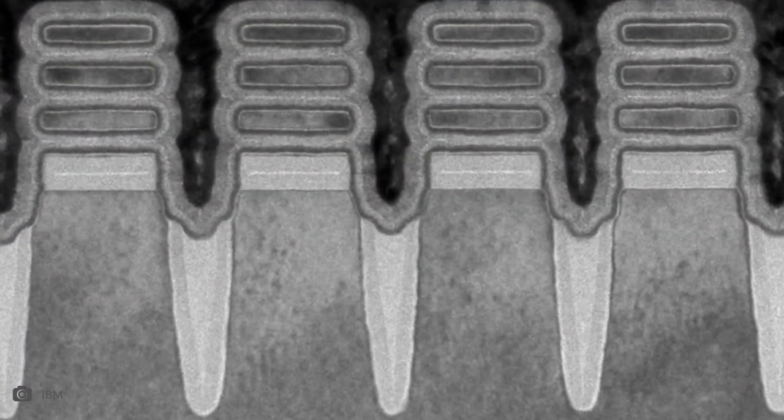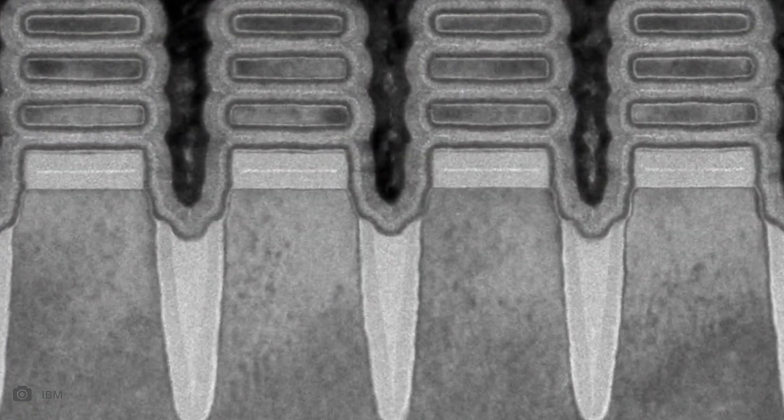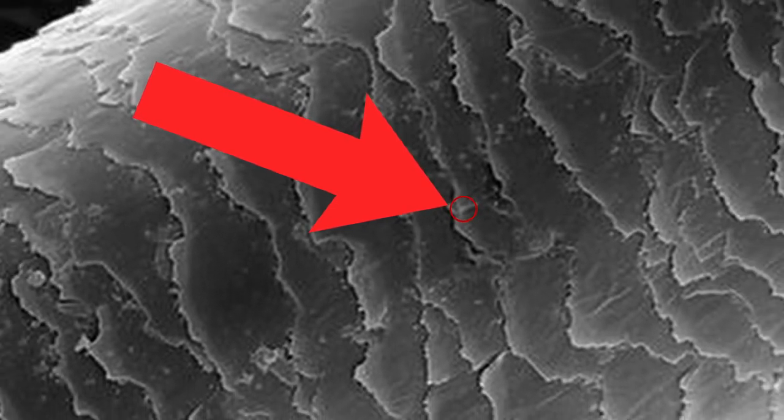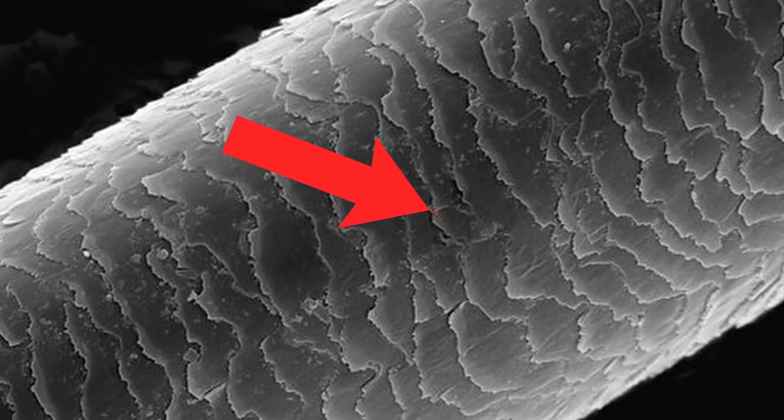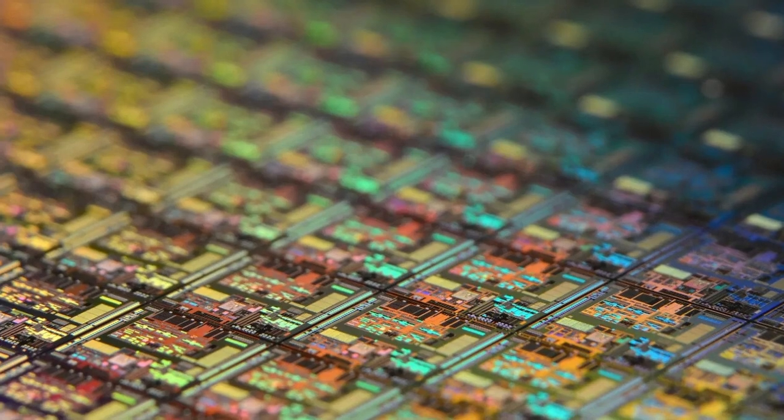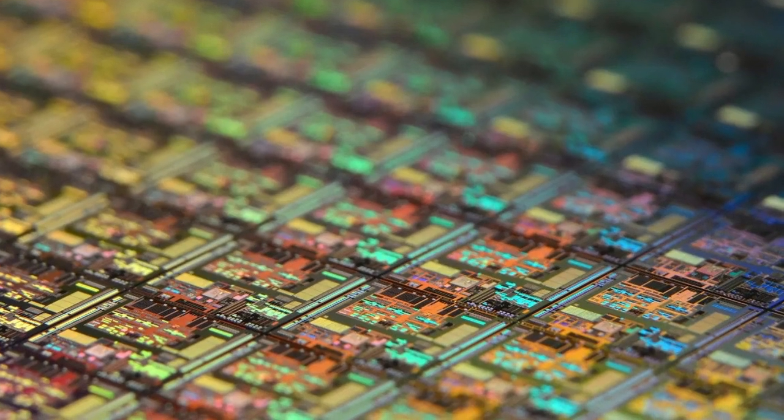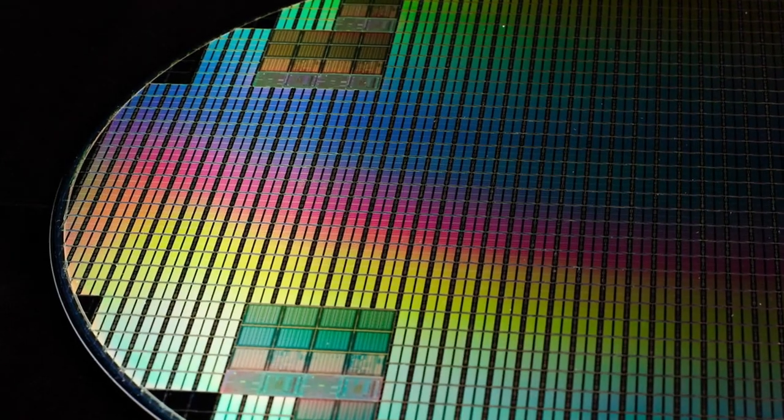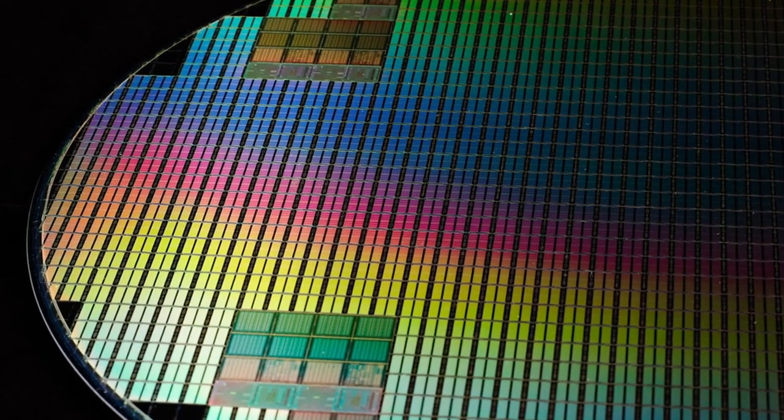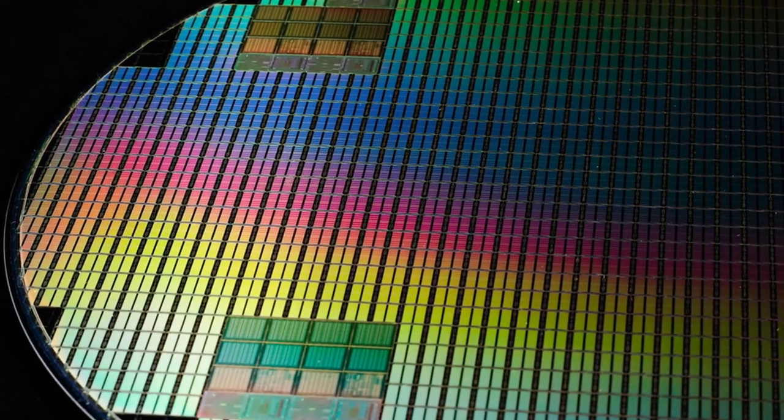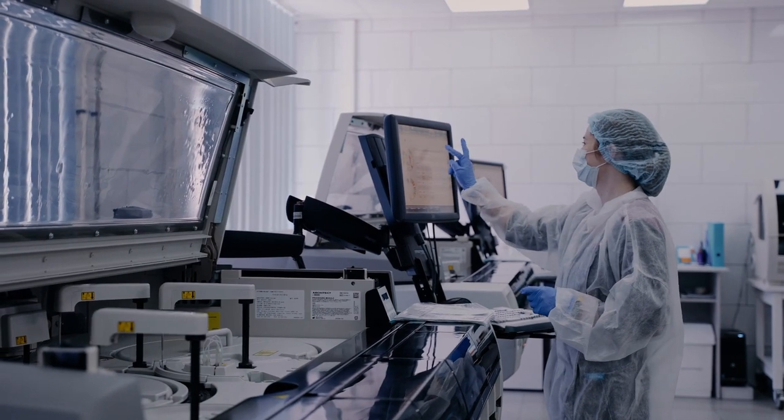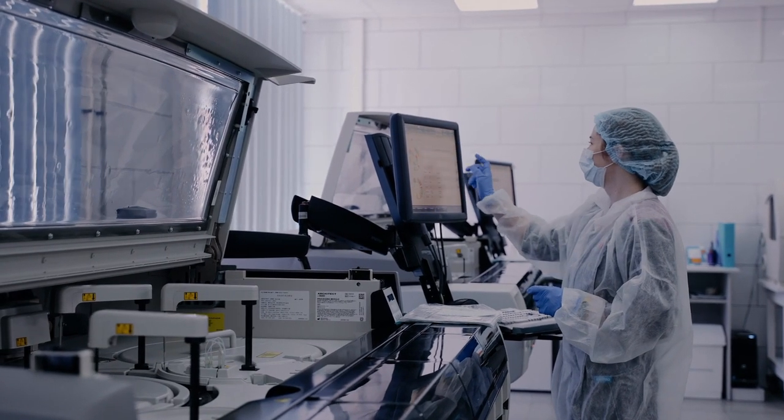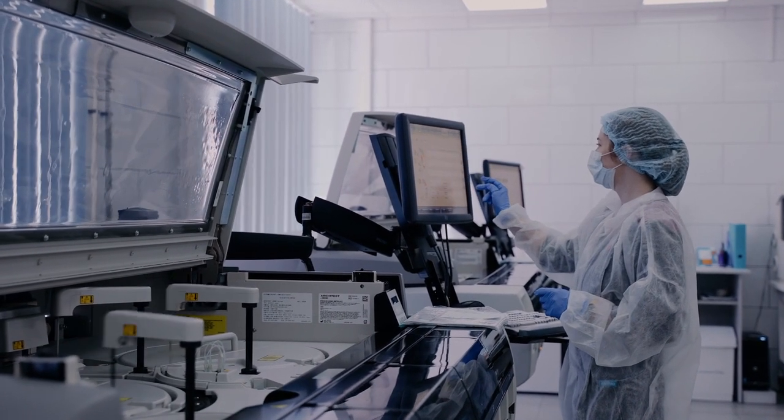The smallest transistor produced today is 3 nm long, which is about 23,000 times smaller than the width of a human hair. 2 nm transistors seem to be possible for volume production within 2 or 3 years, with 1 nm transistors still being a long way off.